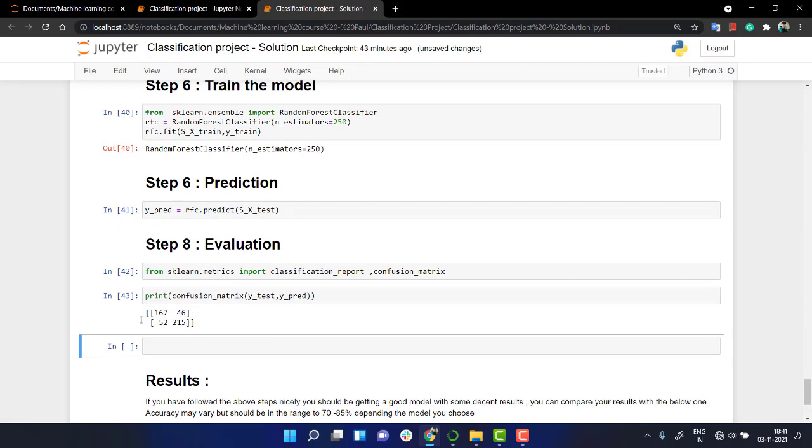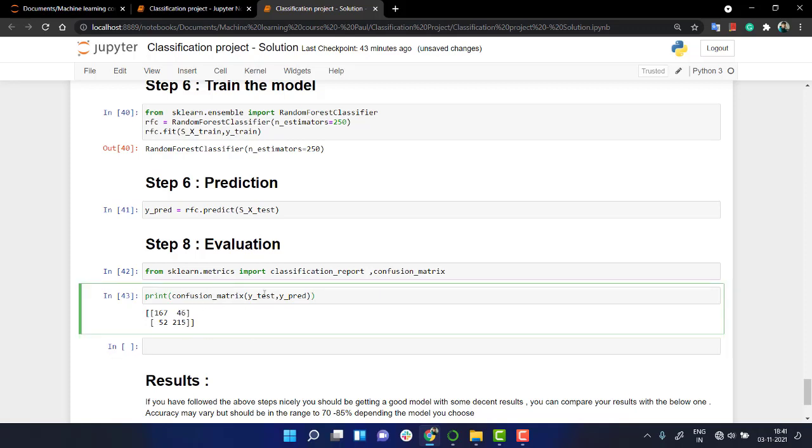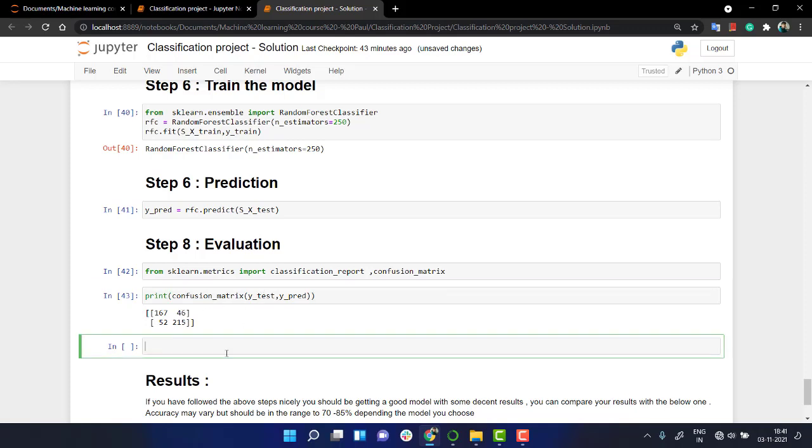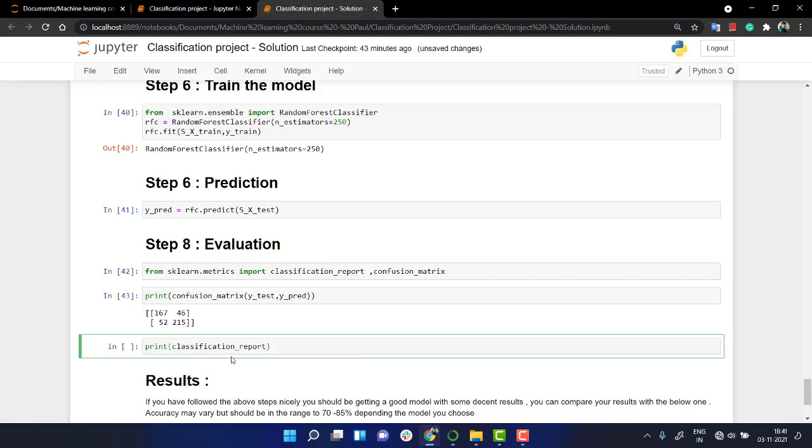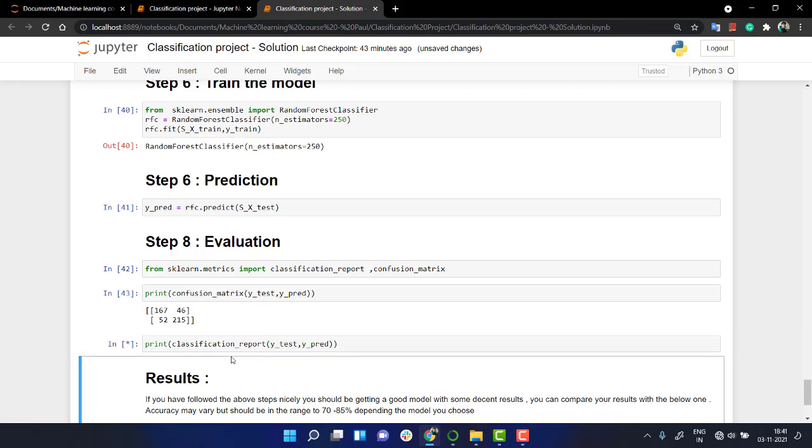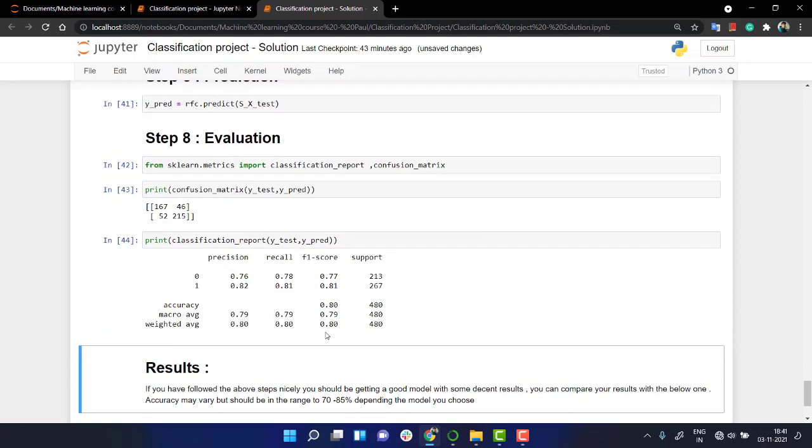I see that we have few error one and error two. Same thing, let's check it out for classification report. What's the accuracy exactly we are getting? classification_report, let's pass out y_test and then y_pred. Let's check.